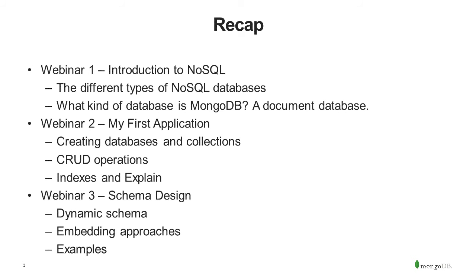What we've covered up today: in webinar 1, we talked about introduction to NoSQL and the different types of NoSQL databases - graph, wide column, key value store, and then we talked about document databases. That's MongoDB. It's designed to be a general-purpose database built around a document model, where documents are JSON documents.